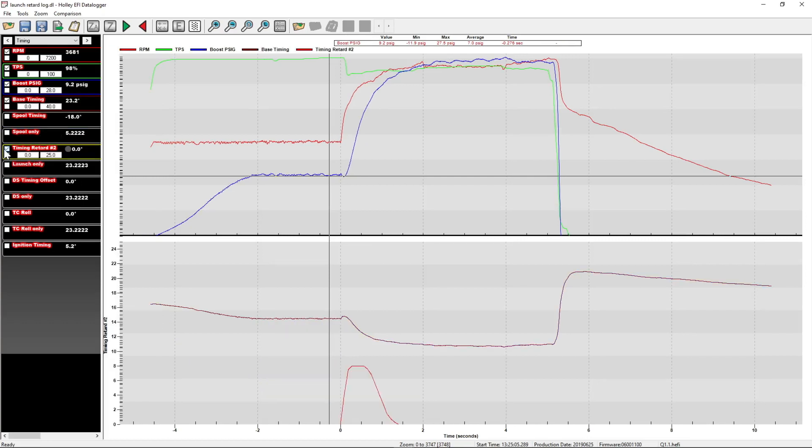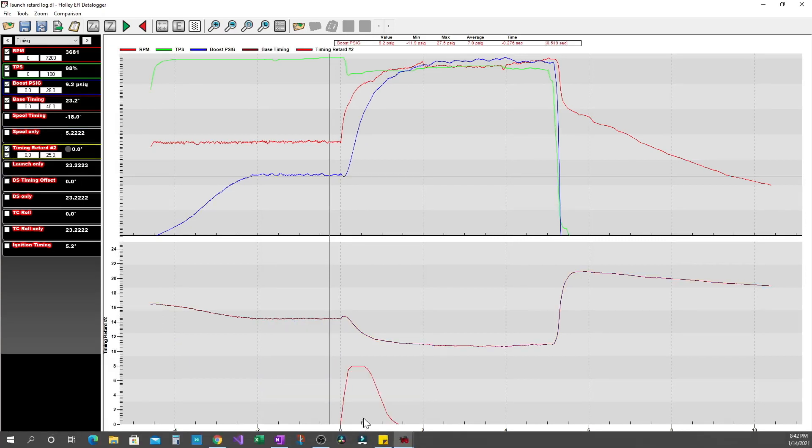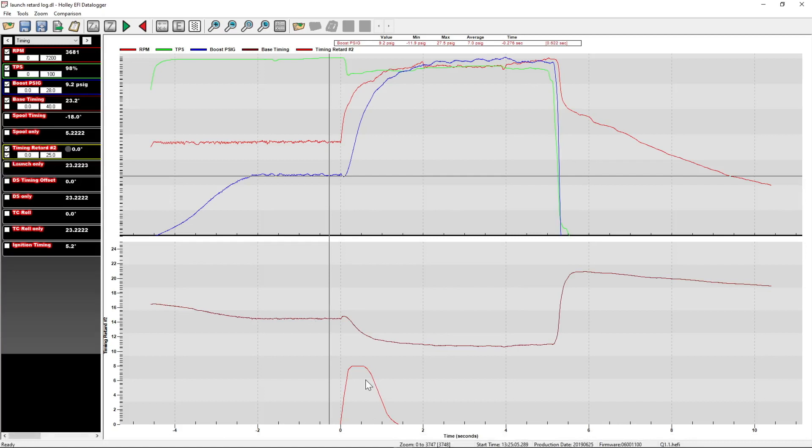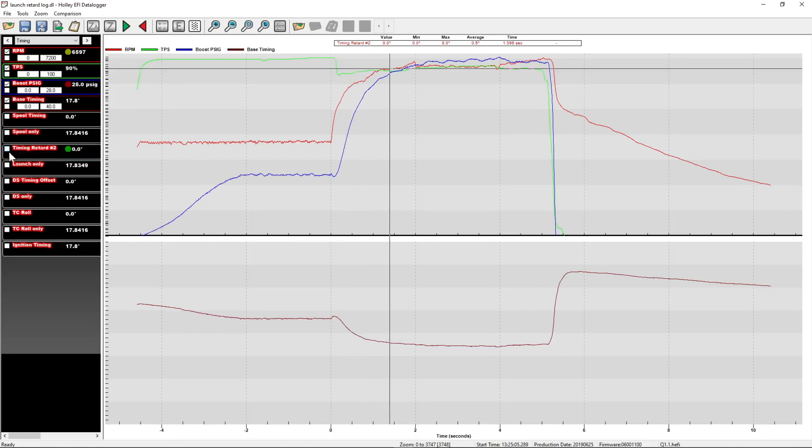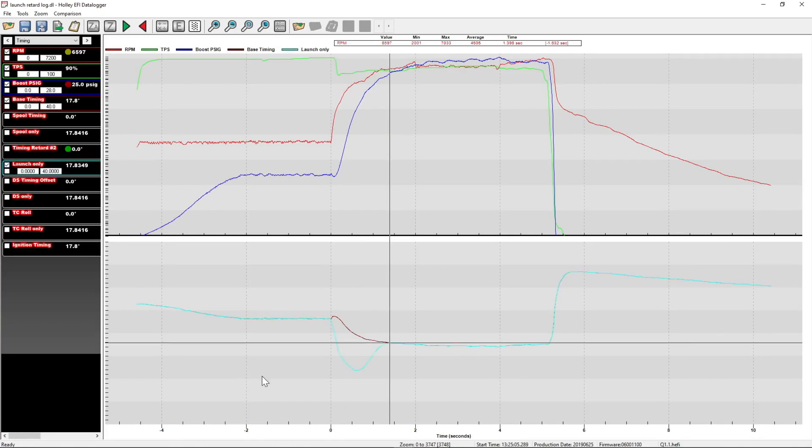Next, we have timing retard number two or the launch retard as most people call it. You can see that it's eight degrees here. It's actually positive numbers on this one in the table. So if we turn that on with another math channel, we can see that the timing does nothing to the timing until launch. It comes down, pulls the timing low, and then it brings it back towards our base timing at 1.4.